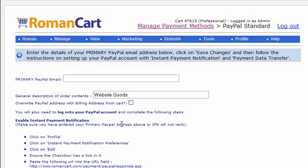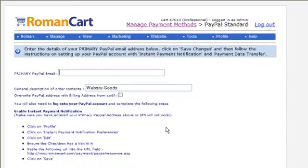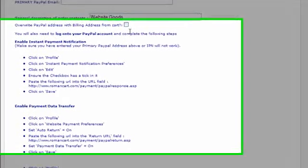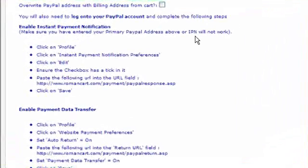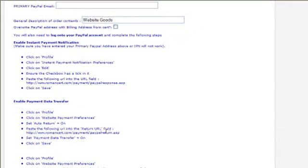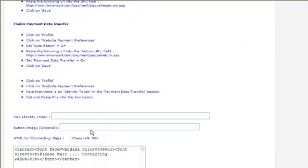In this case this is PayPal Standard. You need to enter your primary PayPal email address there. There's some other options there and some instructions below as well. Step by step it says log on to your PayPal account and complete the following steps. You need to go through all these and just do exactly what it says point by point, and you shouldn't have any problems.